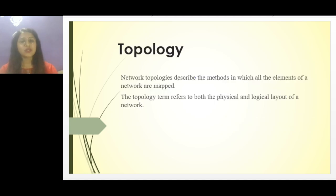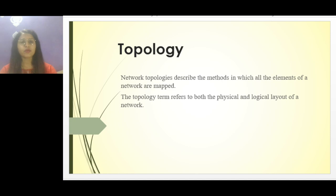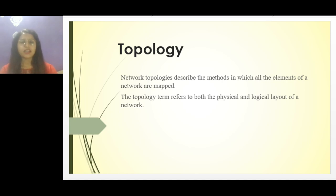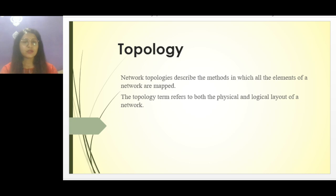So first, what is topology? Topology is the way in which computers are connected to one another and how the information is going to flow — what components are useful. All the details we have studied in our earlier video. A few topologies were pending that we will continue today.